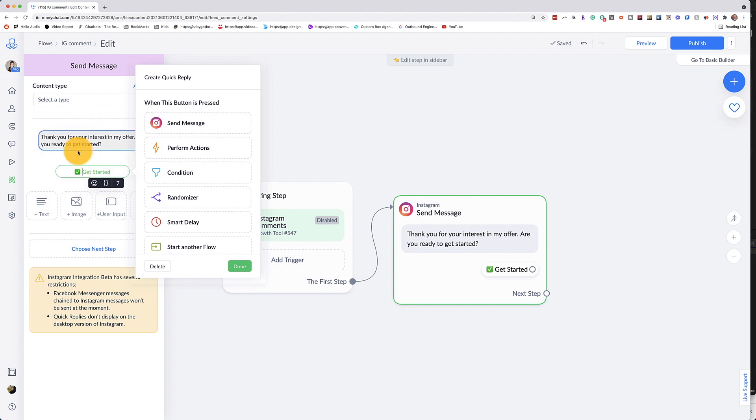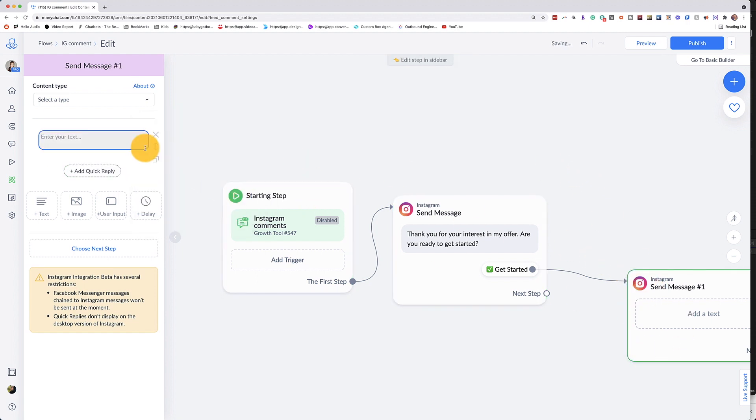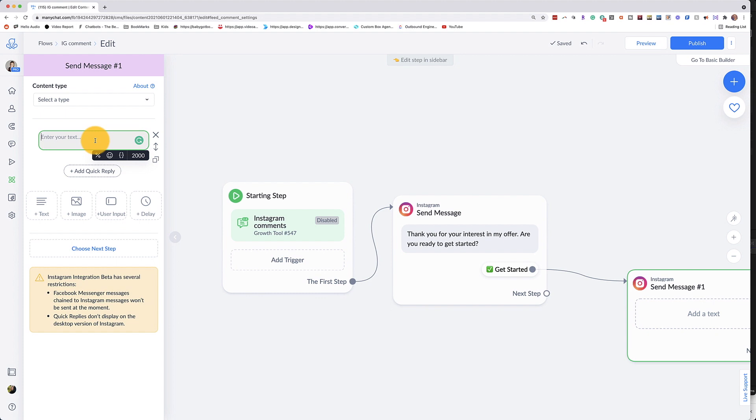Now what do you want to happen once someone clicks on get started? You're going to want to do a send message. And as you can see, it's an Instagram message that we're going to send. And this is the message where we're going to send whatever it is that we've promised in our post.